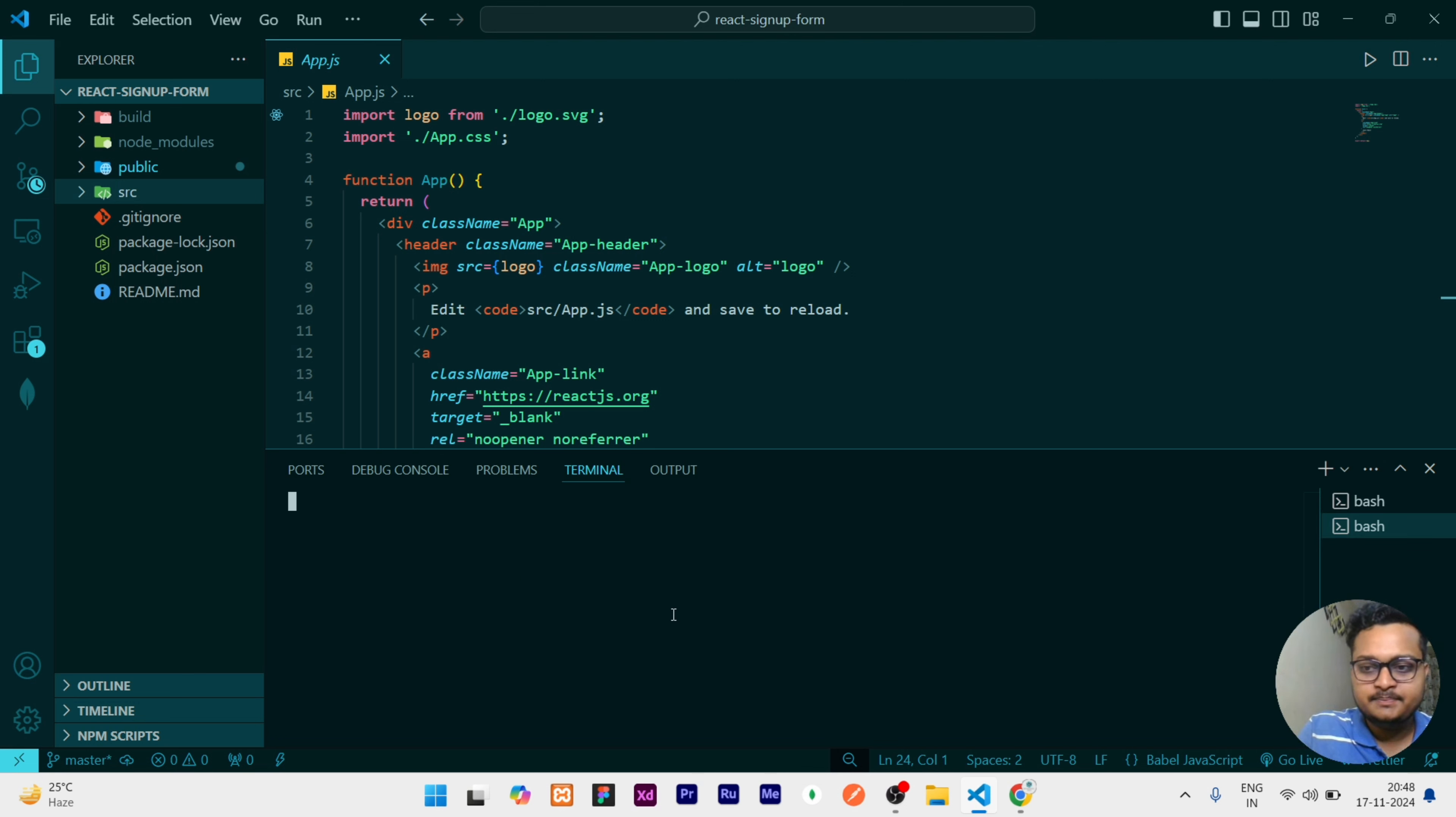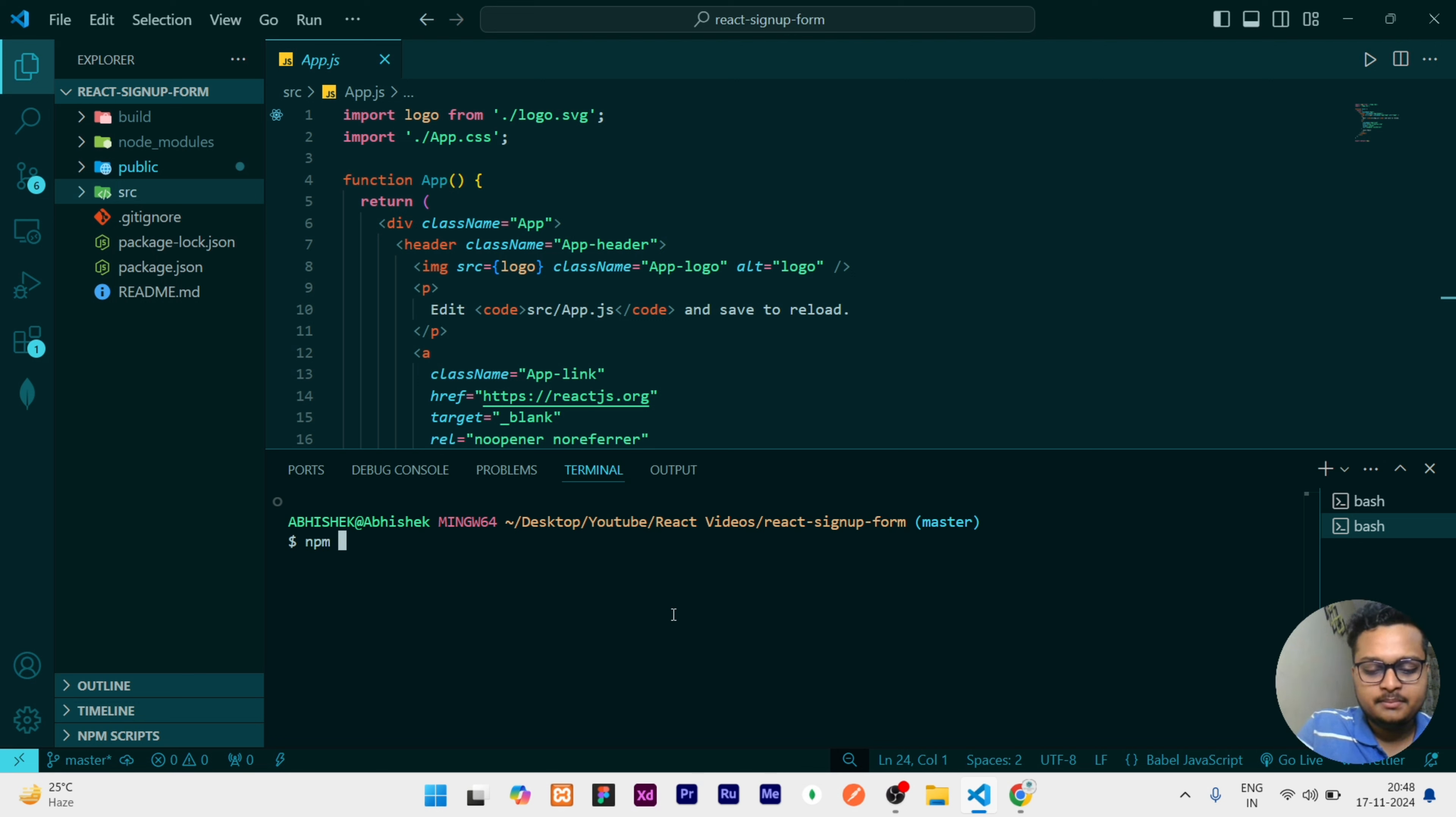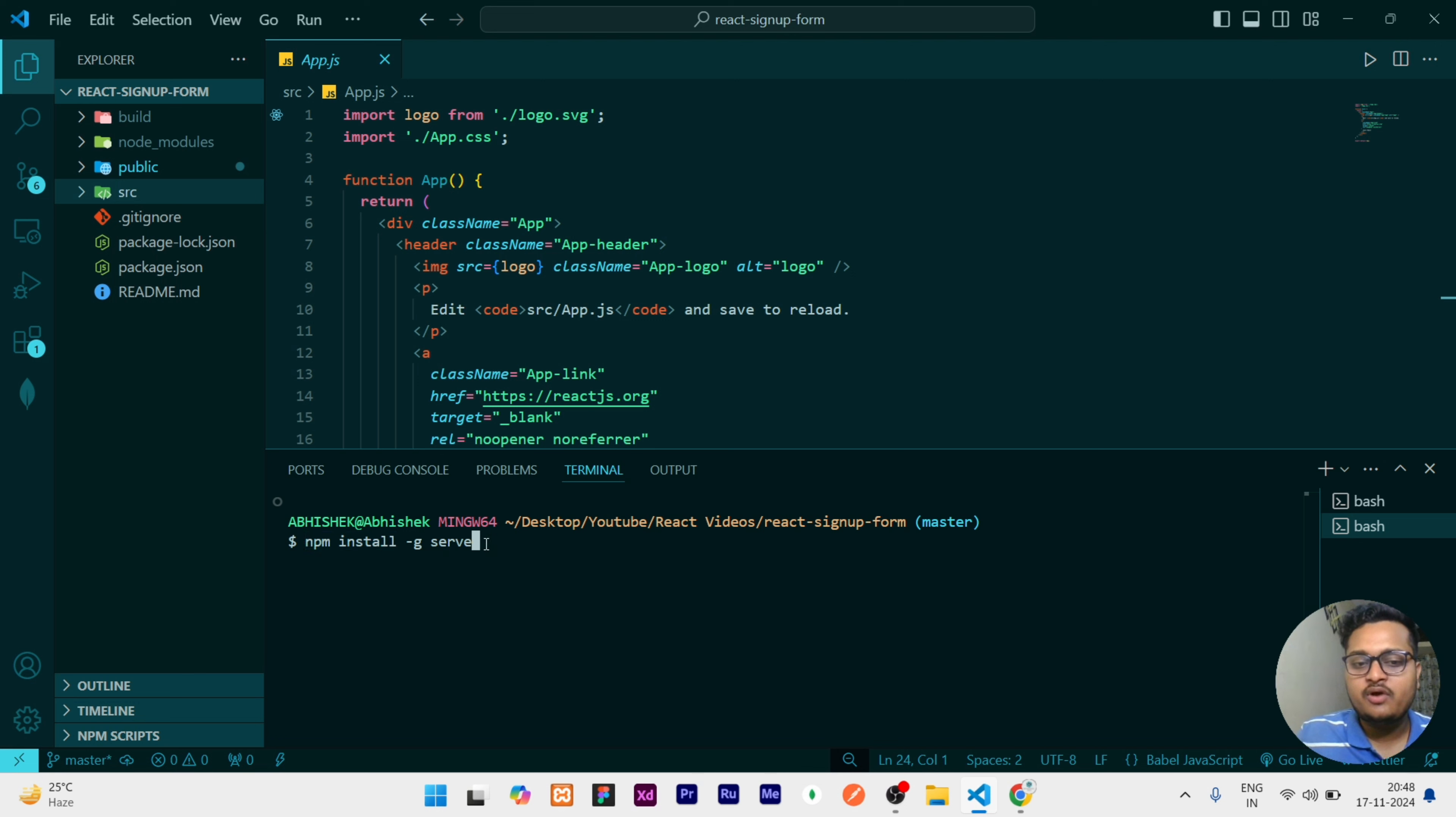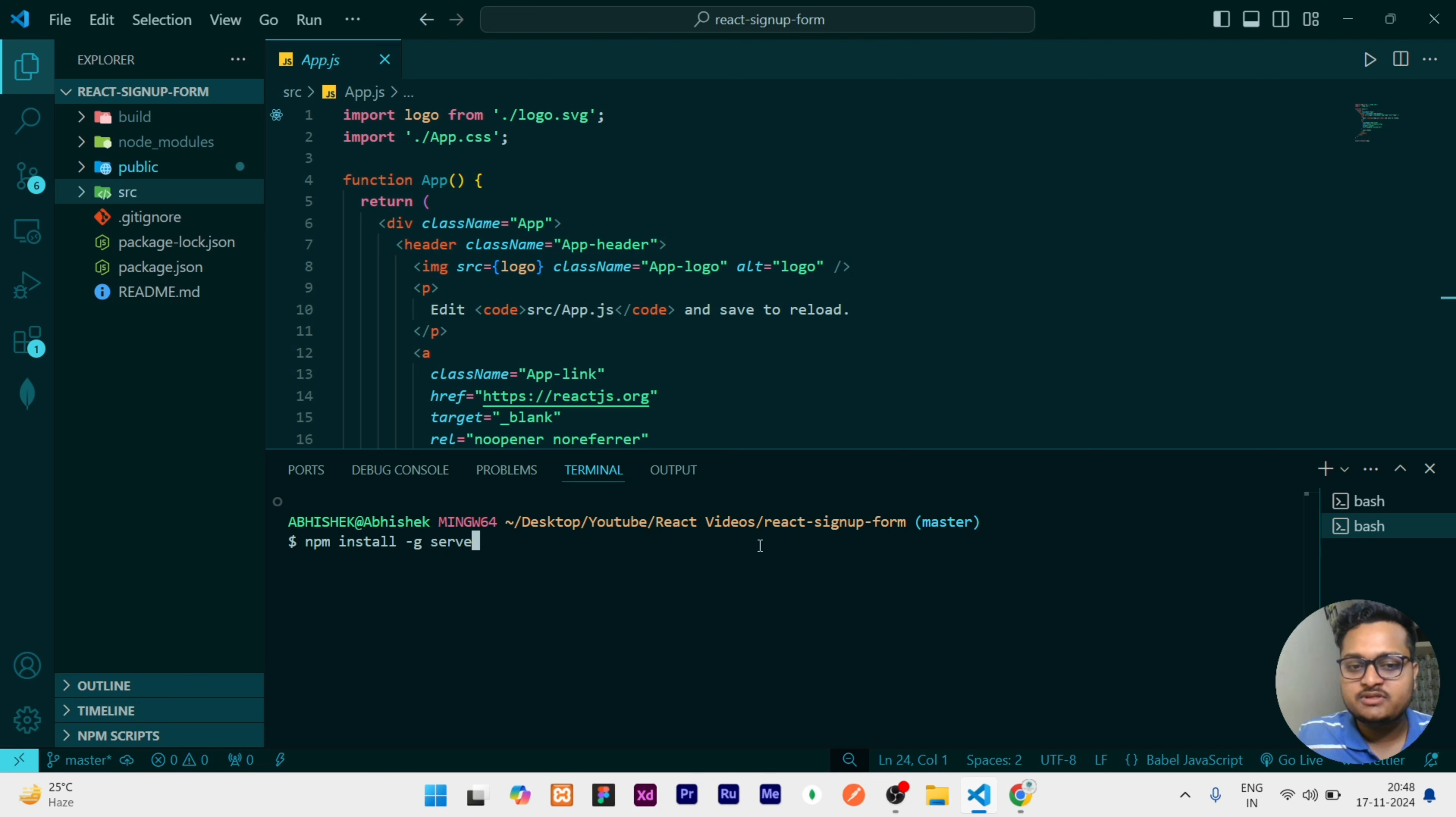You can see right now in my screen npm install -g serve. You need to write this and once you have written it, it will take maybe one to two seconds to install serve. In my system it is already there so I am not installing, but after writing this you have to click enter.